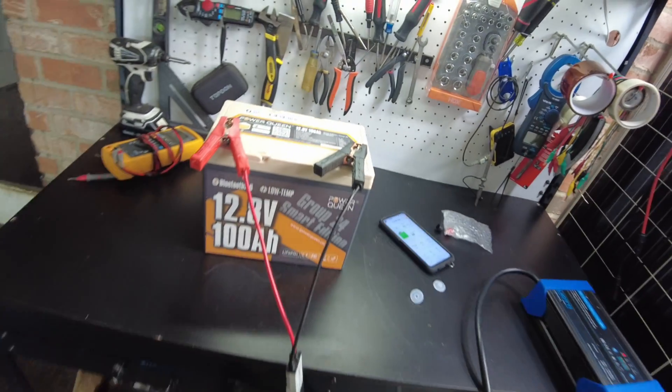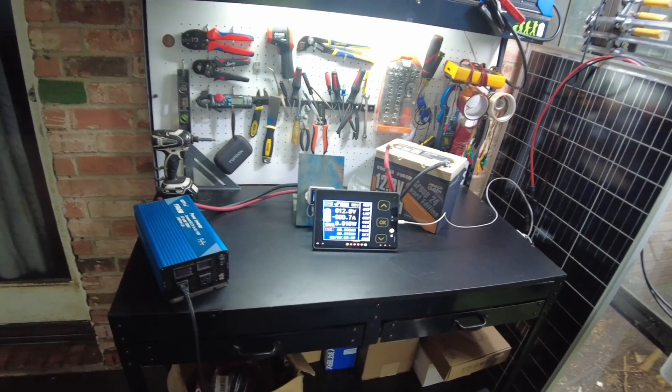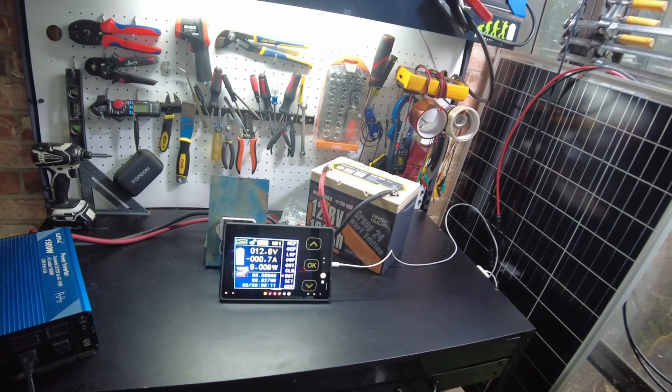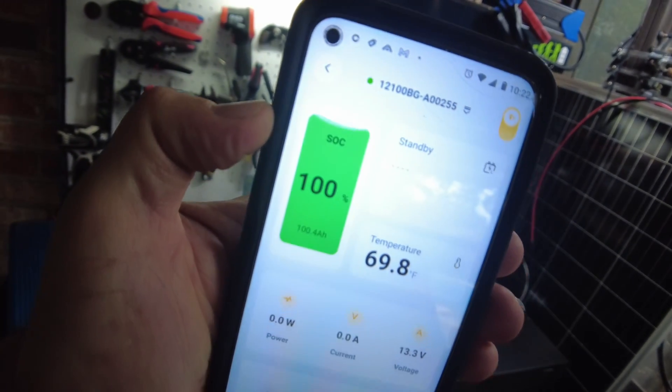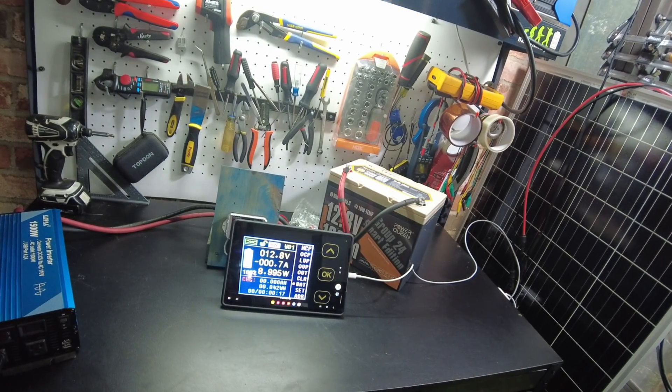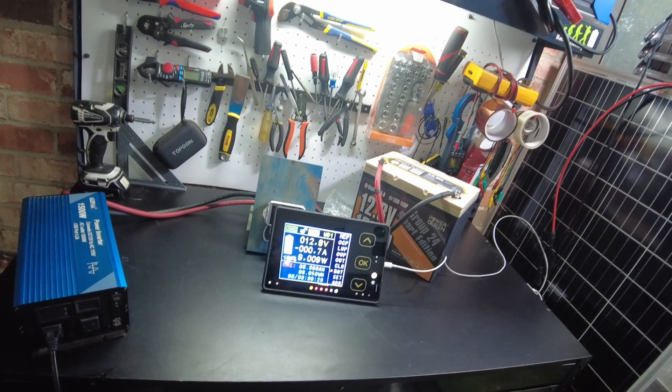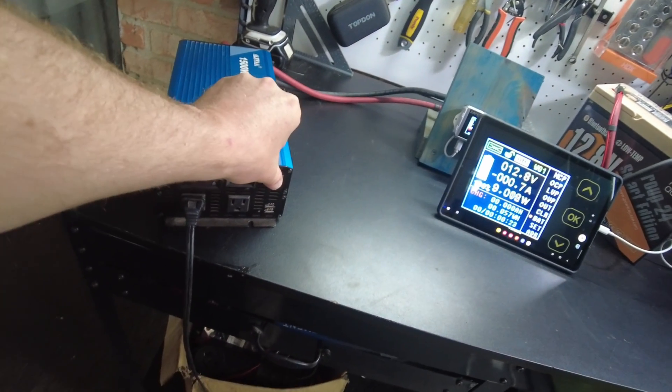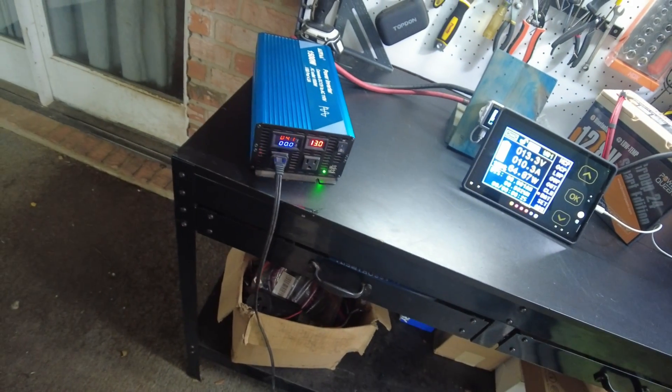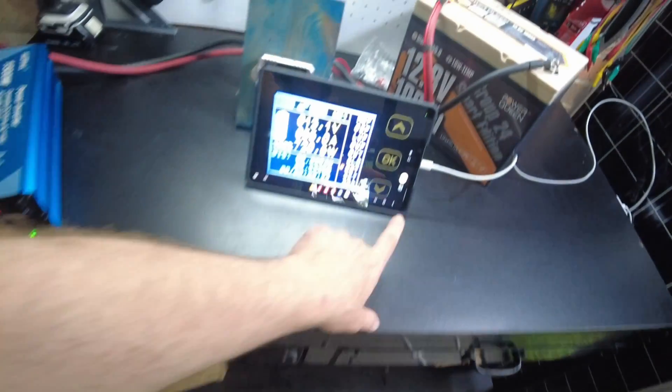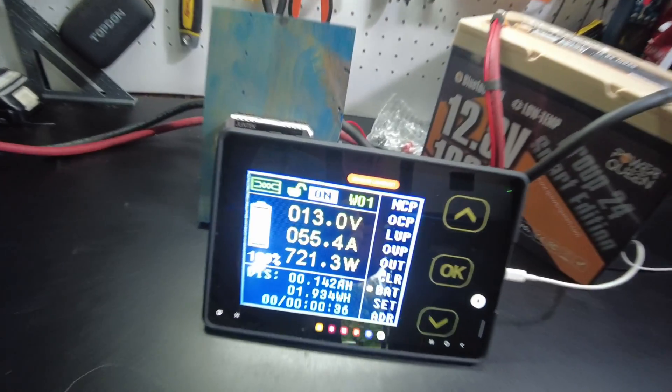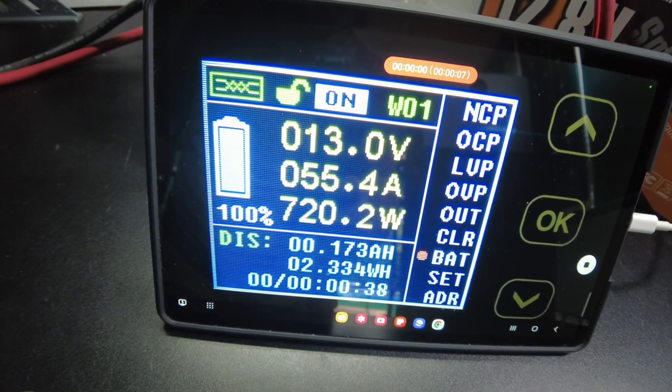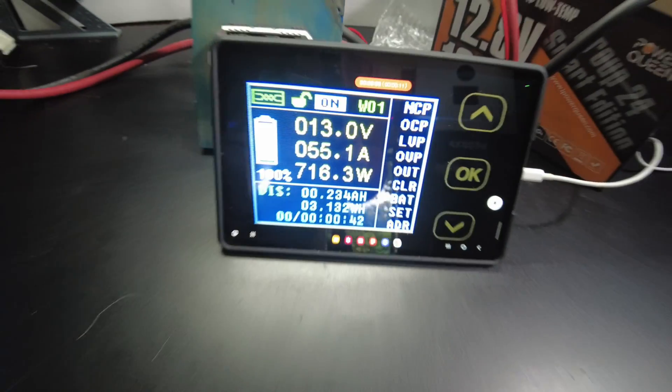Alright, so we'll just let this guy charge all the way up. Alright, so the battery is fully charged now. We can see that from their app. It's 100%. I've got it hooked up to my shunt so we can do a capacity test. So let's go ahead and start the test. There we go. Inverter's on. Heater adds to load. Let's record here. And we are pulling 55.4 amps, 718 watts.